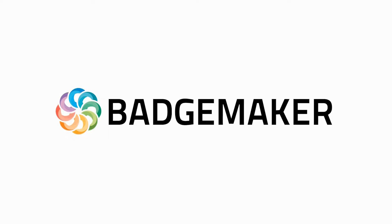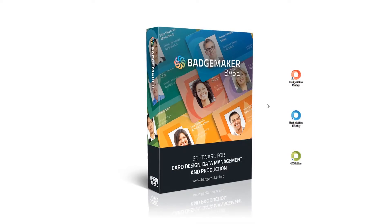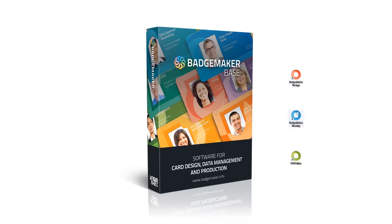This video shows how to disconnect your license key from the BadgeMaker software installation so you can use the license key on another PC installation. Start BadgeMaker Design and click on the Help button in the main menu.